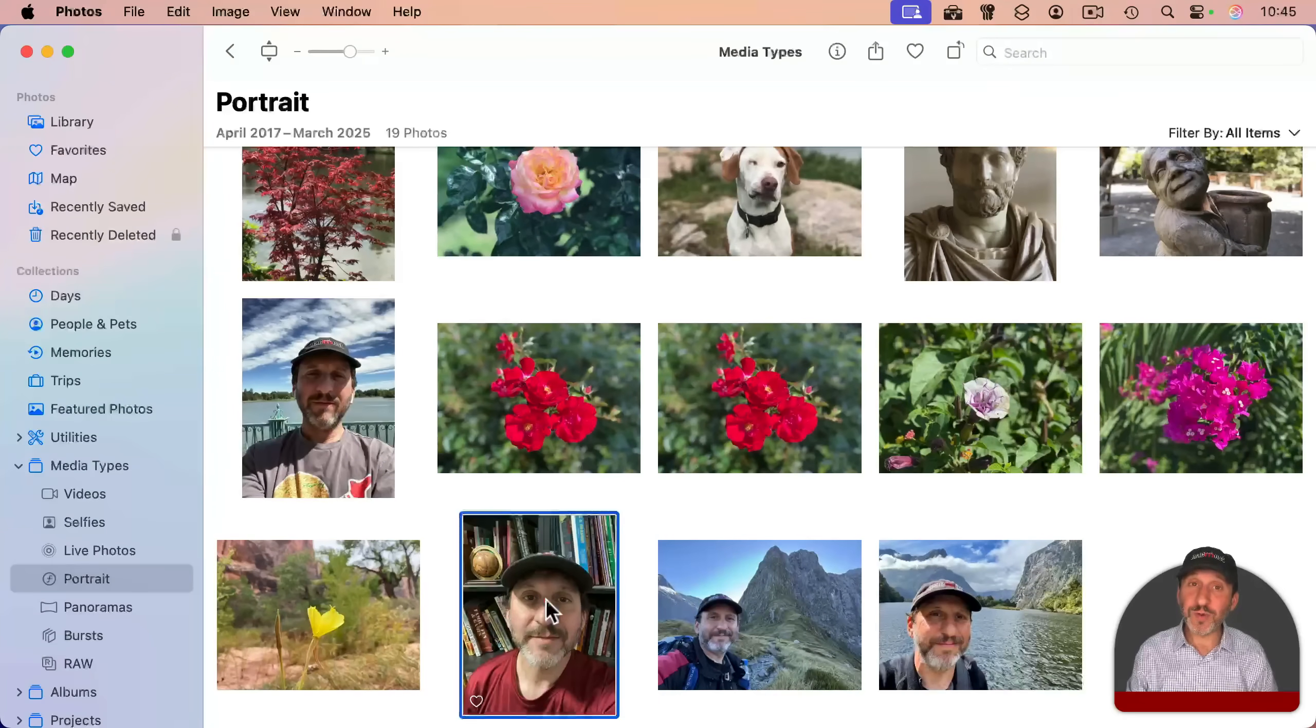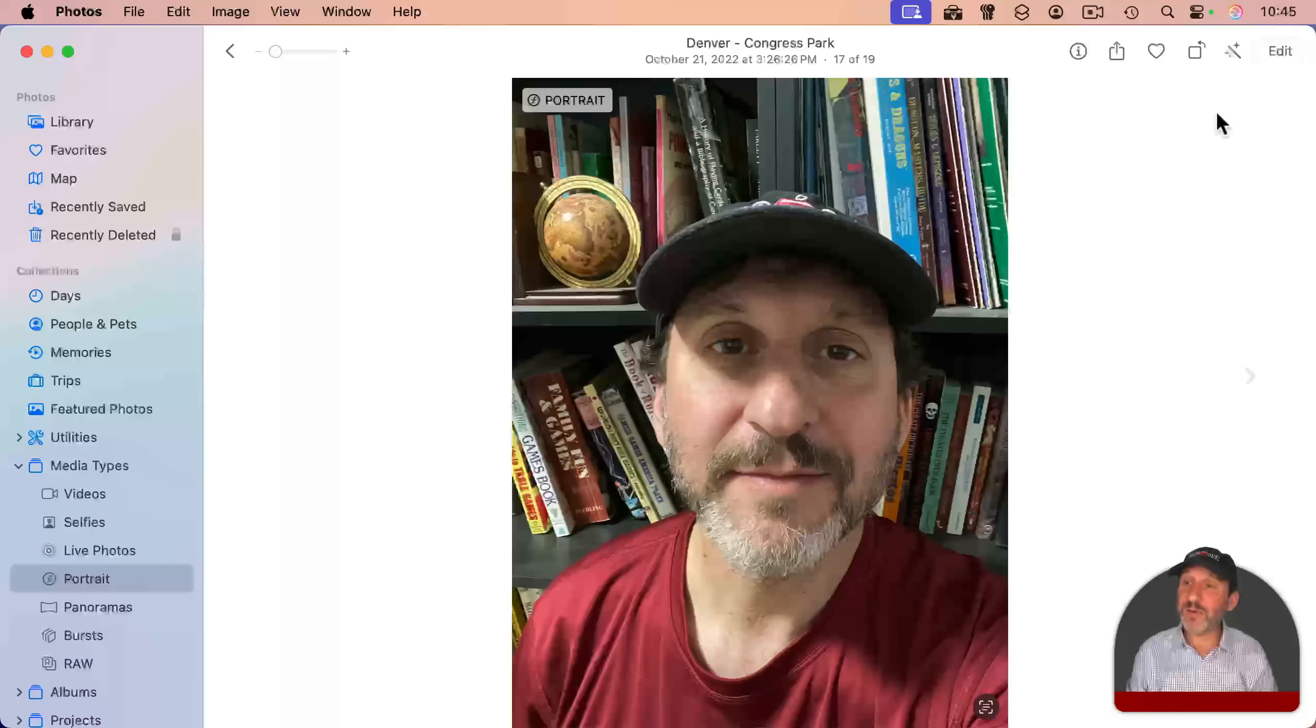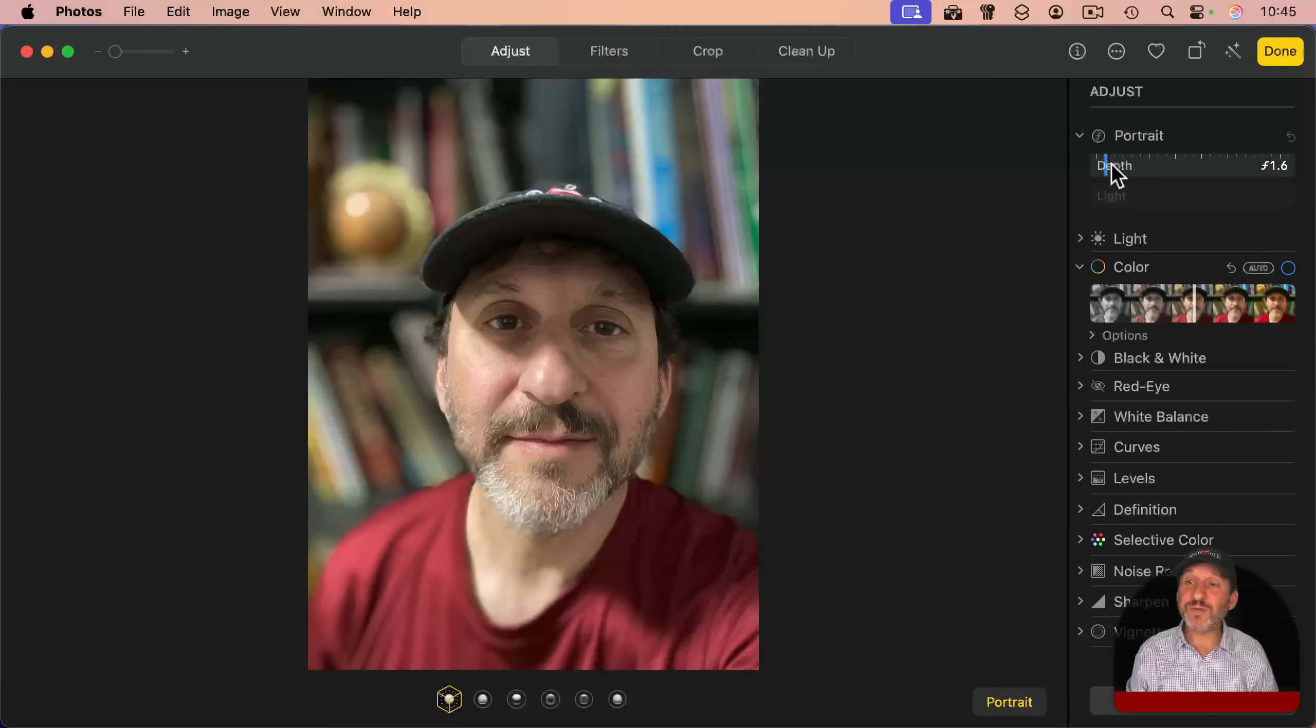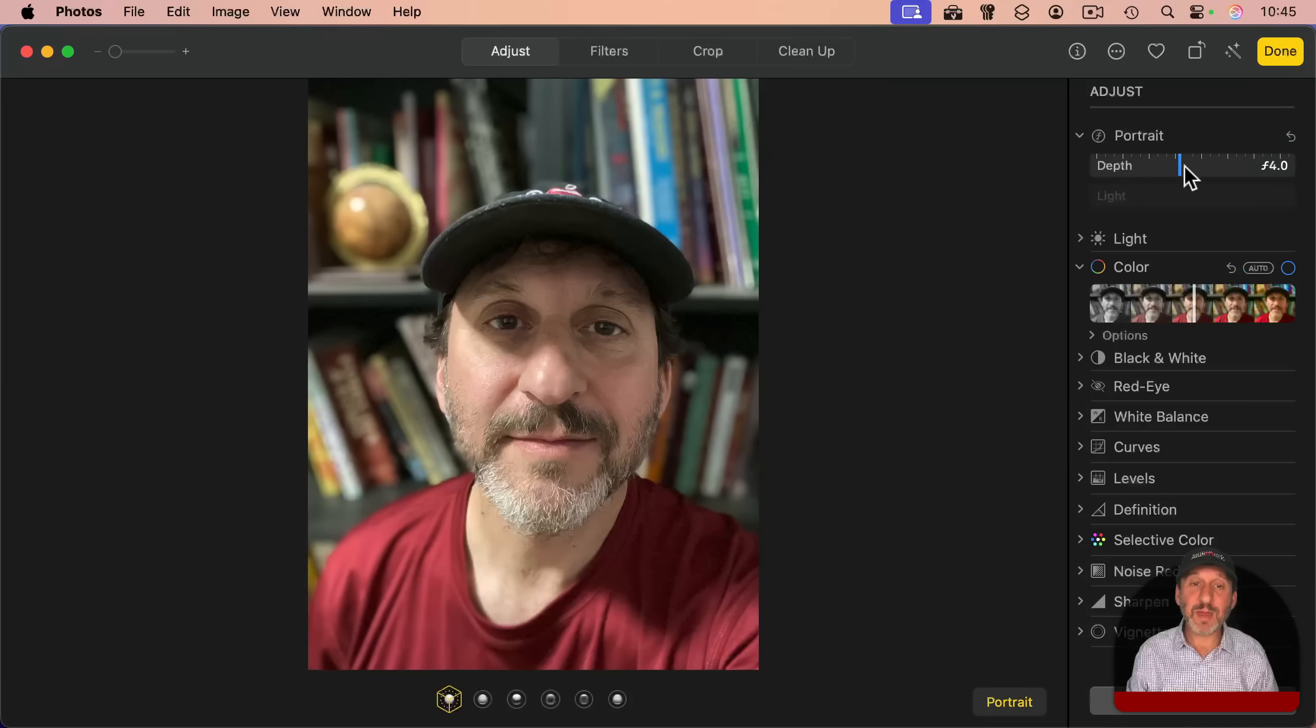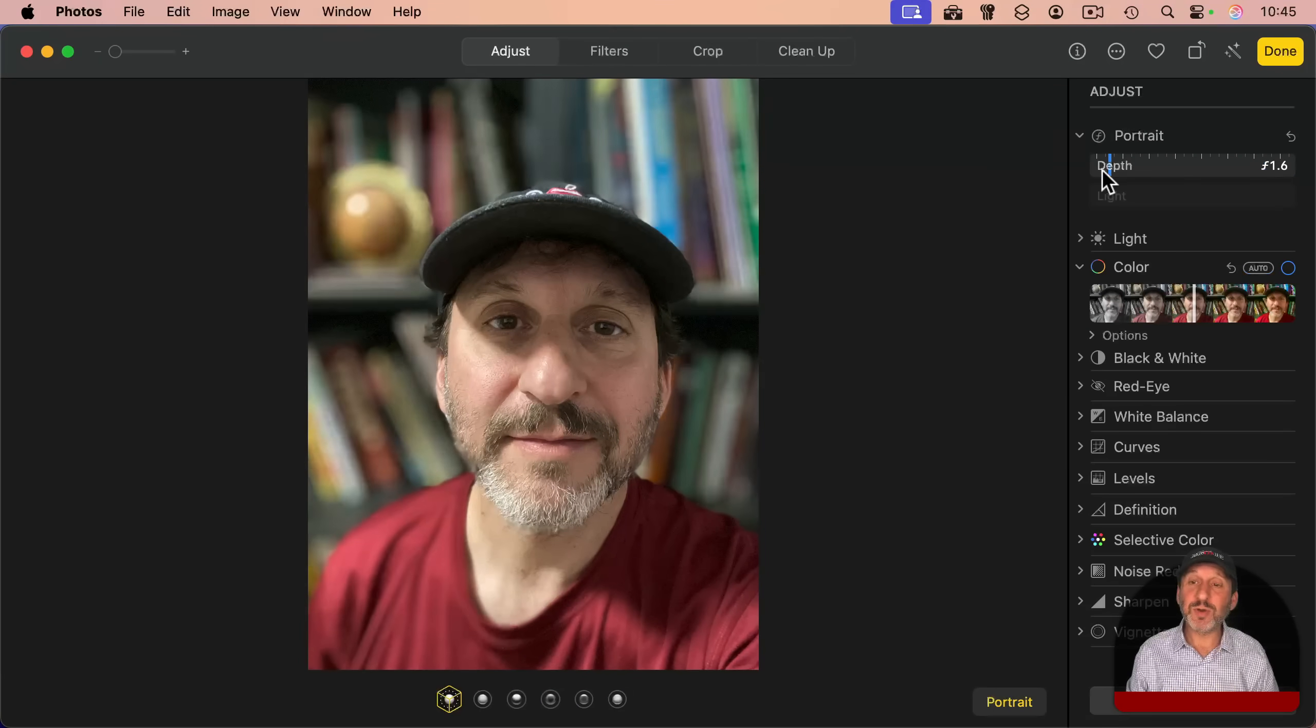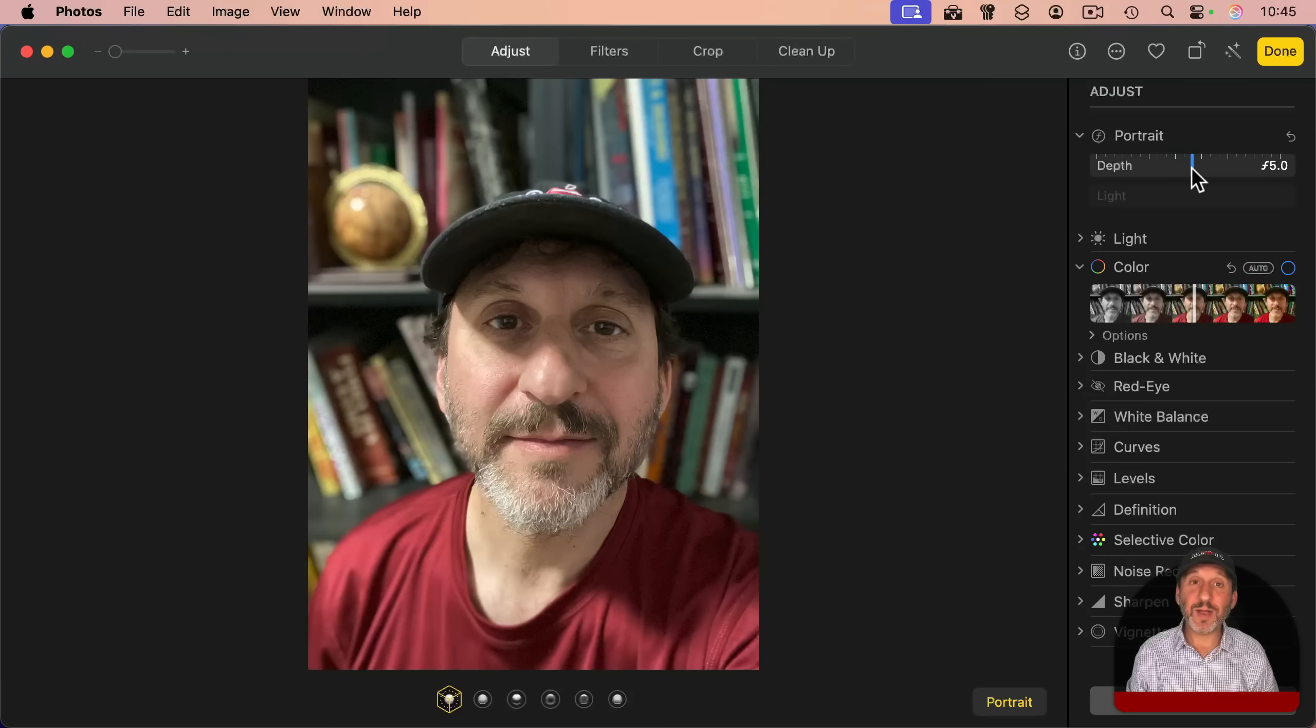For portrait photos taken with an iPhone, you could adjust the portrait photo depth here to blur the background.